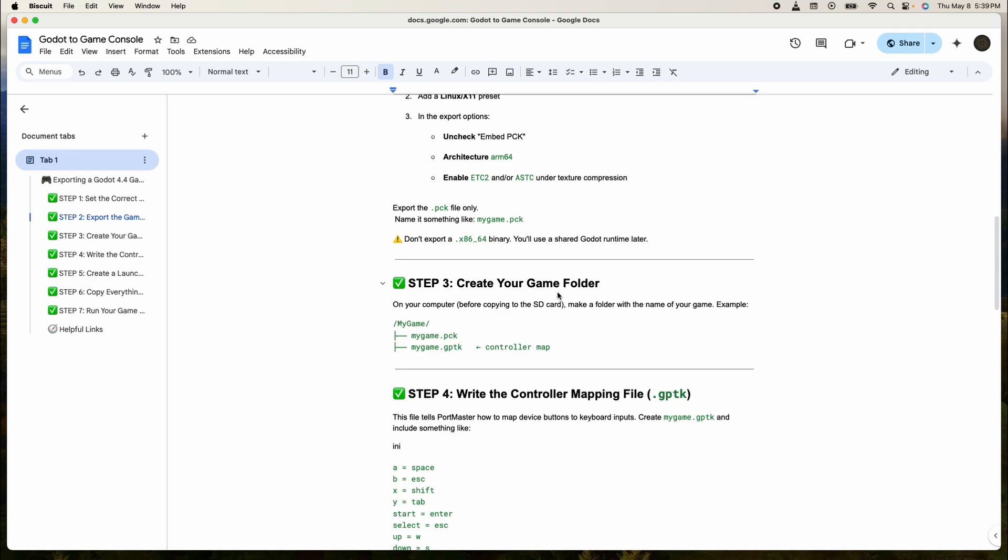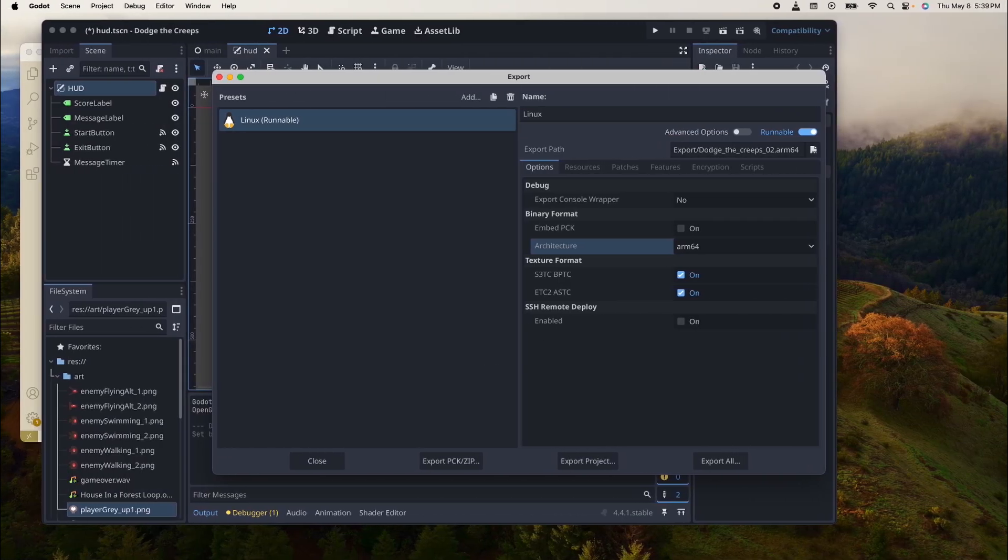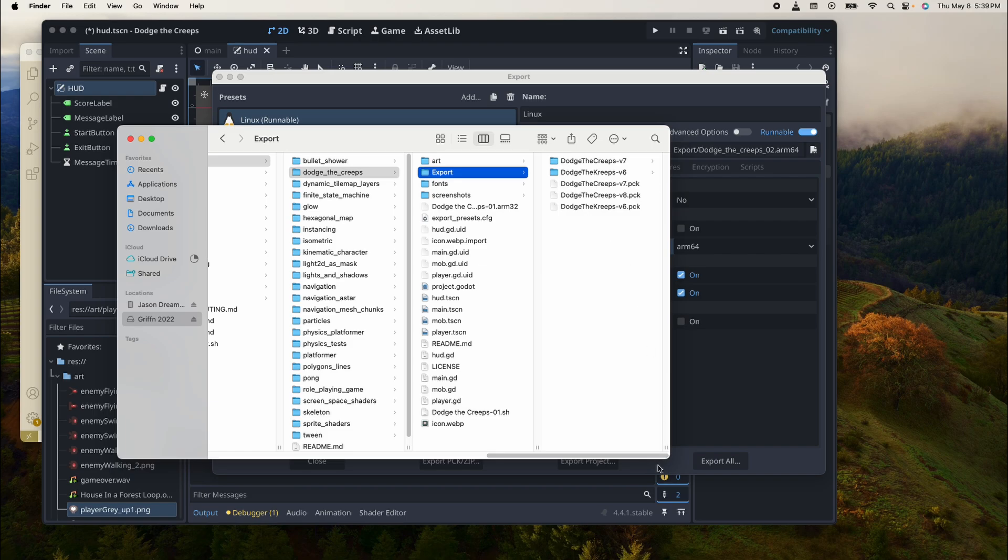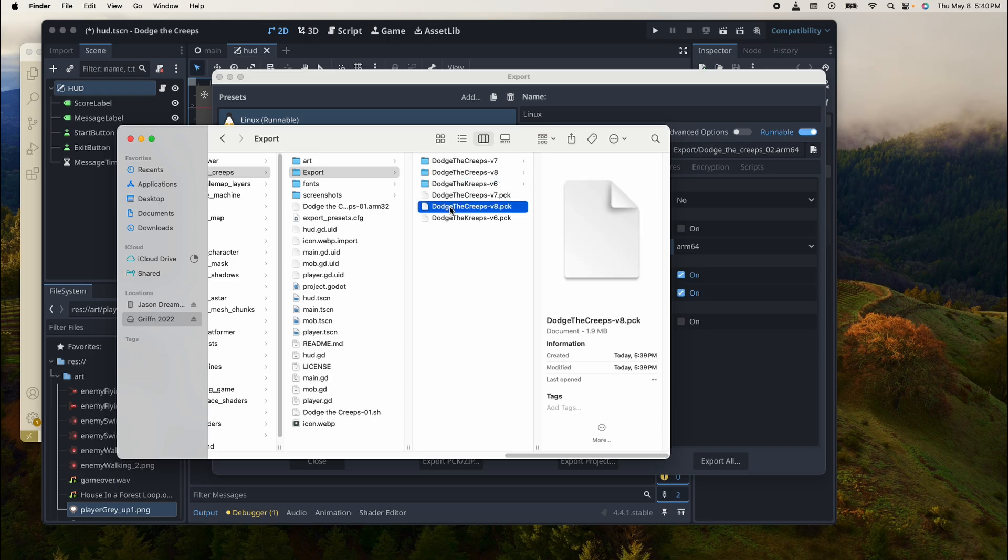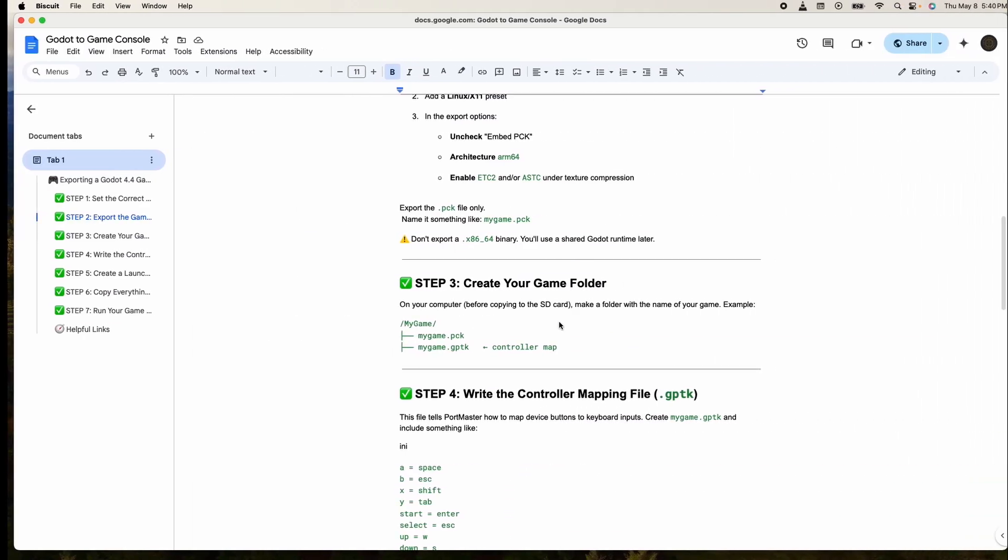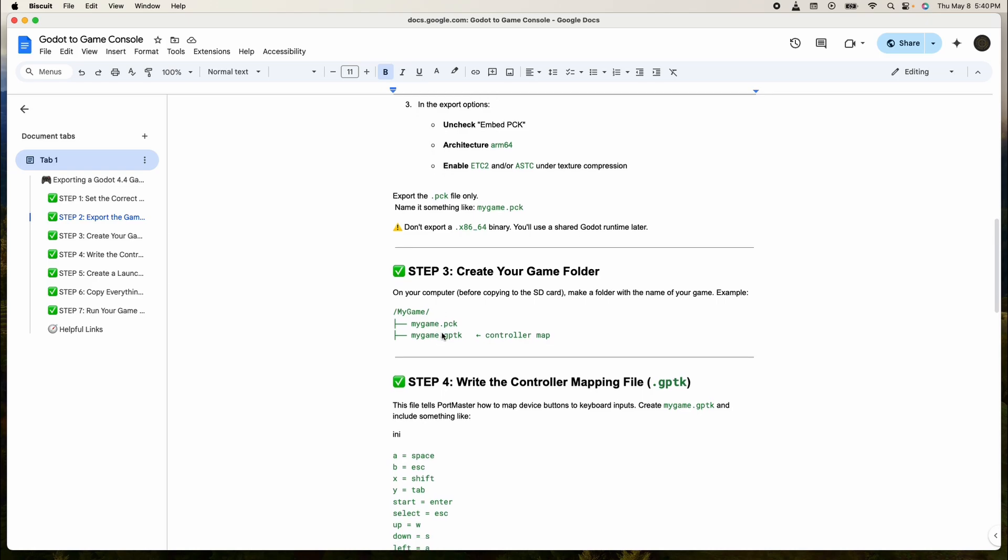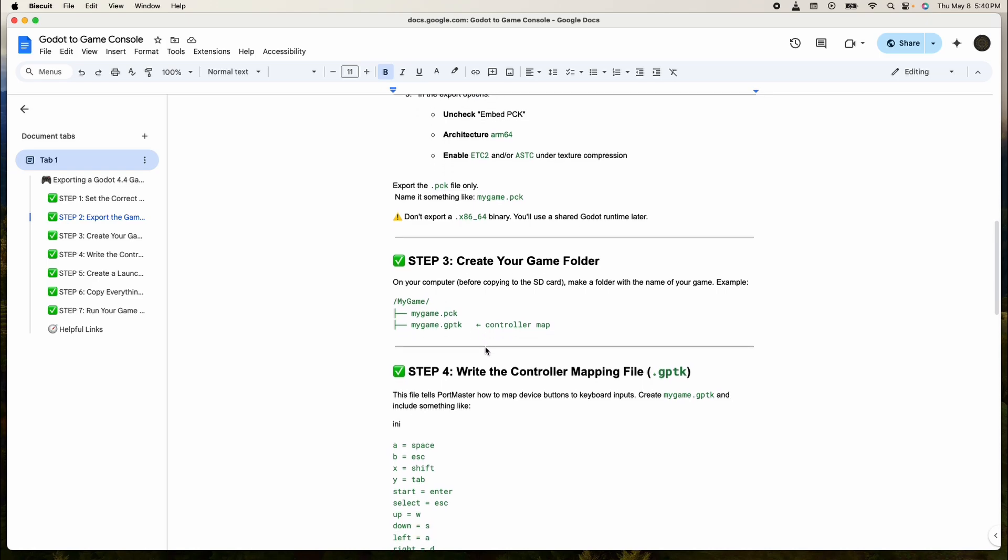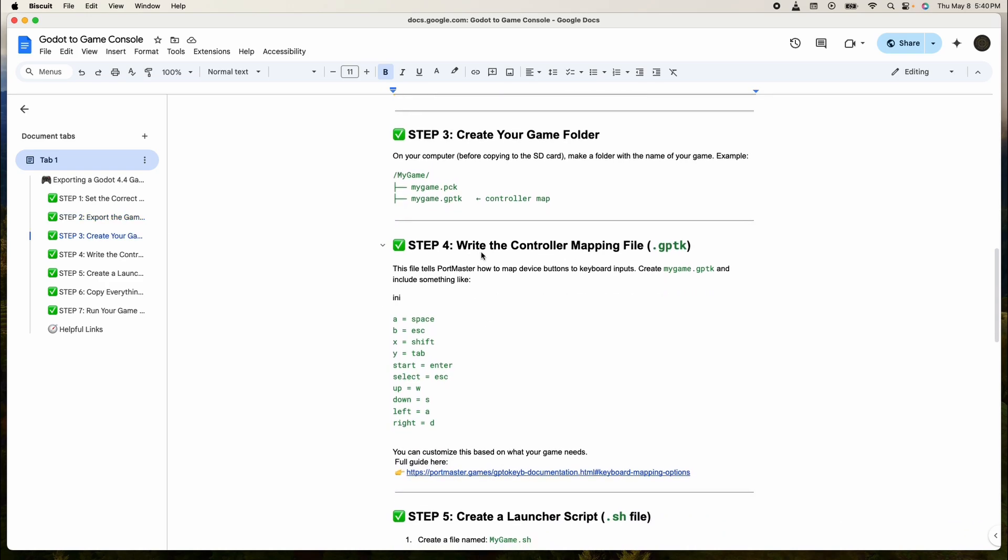We're done with that section. Step two is create a folder. So let's go into folders. I'm creating the folder in here that's going to be called Dodge the Creeps, and we're going to drop this into there. We have that in there now and we've created the folder.